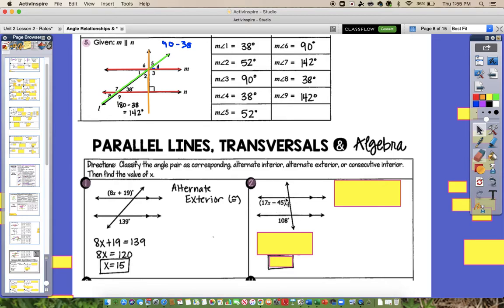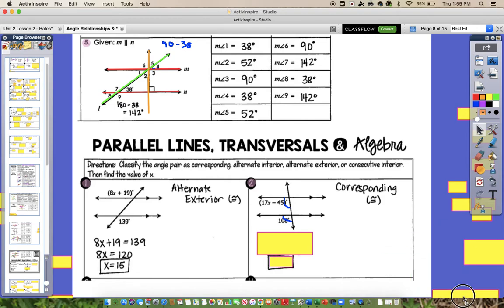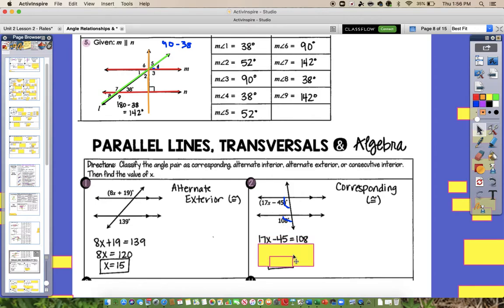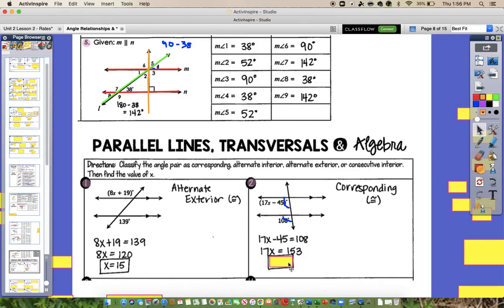For the next problem, drawing the arcs to identify the relationship: one angle is interior, one is exterior, but they're in the same spot — so those are corresponding angles, which means they're congruent. Setting 17X minus 45 equal to 108 since they are congruent: add 45 to both sides to get 17X equals 153, divide by 17, so X equals 9.